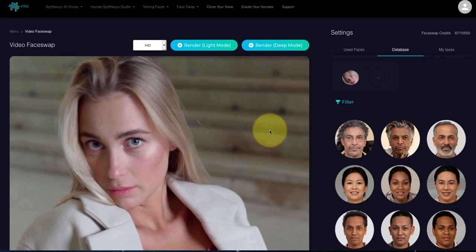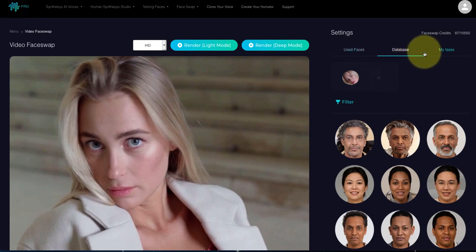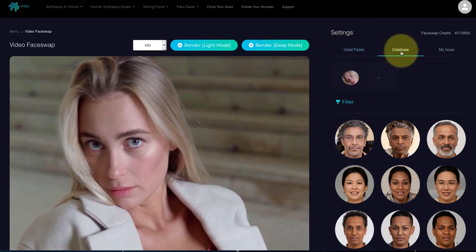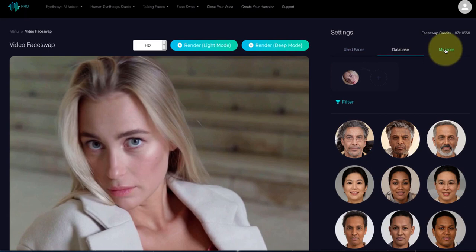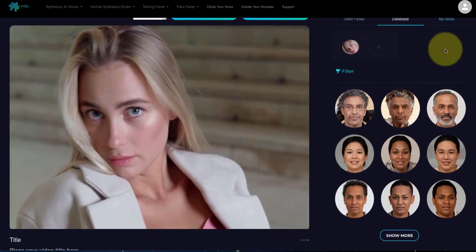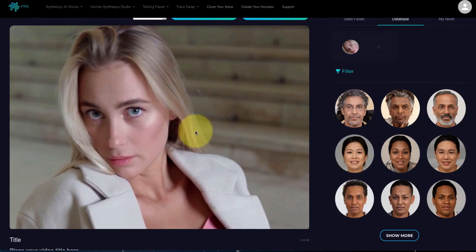I want to actually change her face to make it something entirely different. We have three choices: the faces we've already used on the left, the main database which we're going to use now, and my faces, which allows you to upload faces that you can merge into whatever video or image you choose. So in this case, we're going to change the video. Let's pick something completely outrageous.